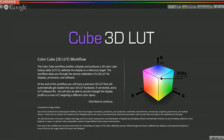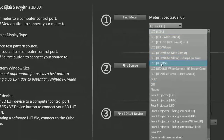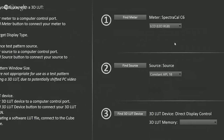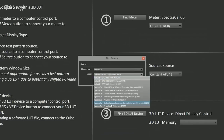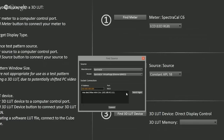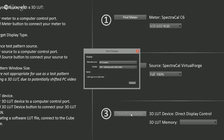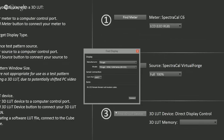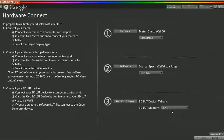I have the ColorCube 3D LUT workflow open and my meter already connected. I need to select RGB LED mode for the meter because this is an RGB LED backlit display. We search for our source, which is VirtualForge — select SpectraCal as manufacturer, VirtualForge, and your machine should automatically appear; hit connect. Since this is an LCD display, I'm going to use full screen patterns. We go to find 3D LUT device, select TVLogic, select your COM port that your serial adapter is connected to — in this case COM4 — and hit connect. Once connected, we select our LUT memory as user.